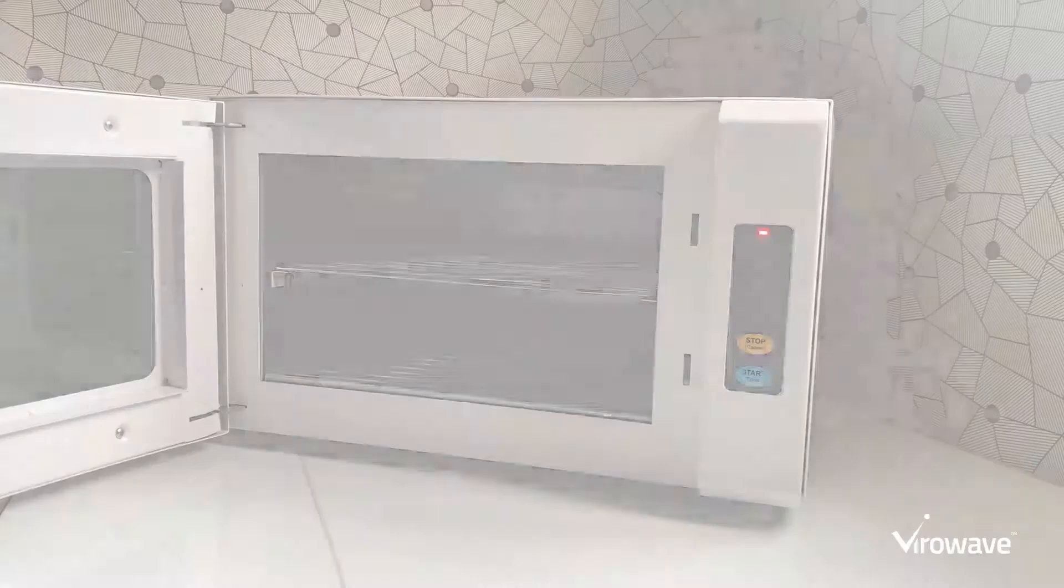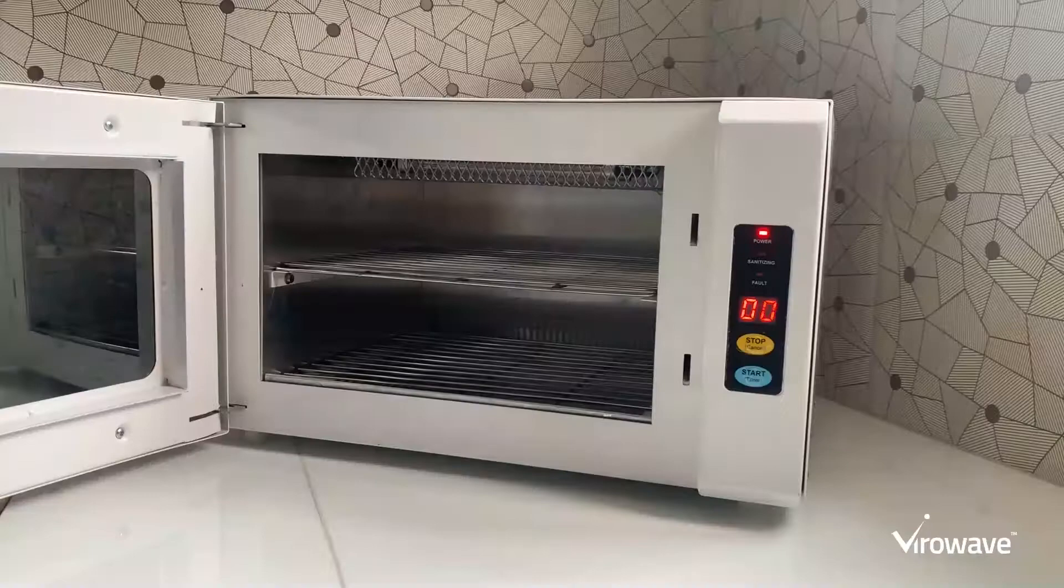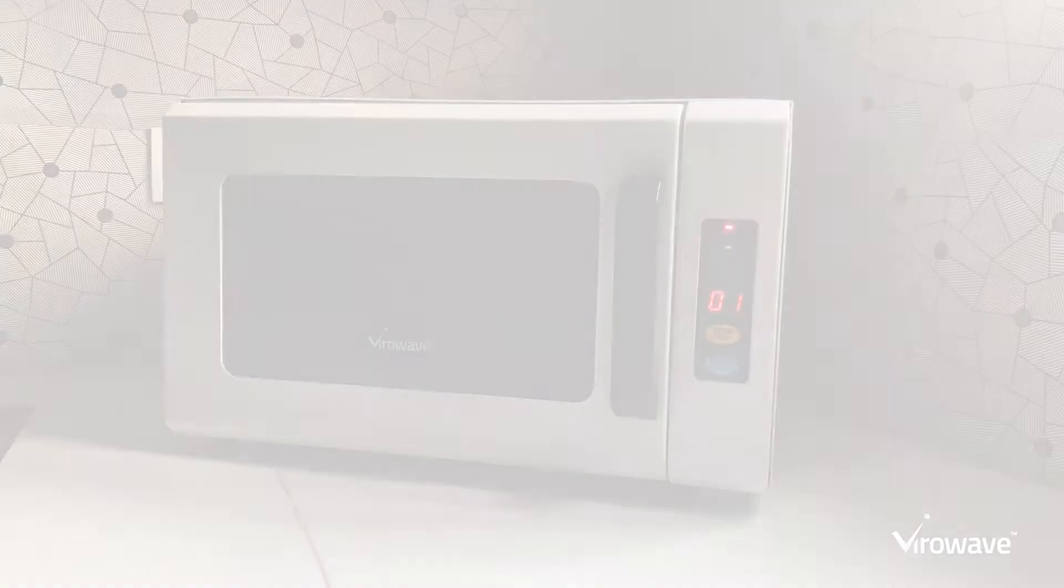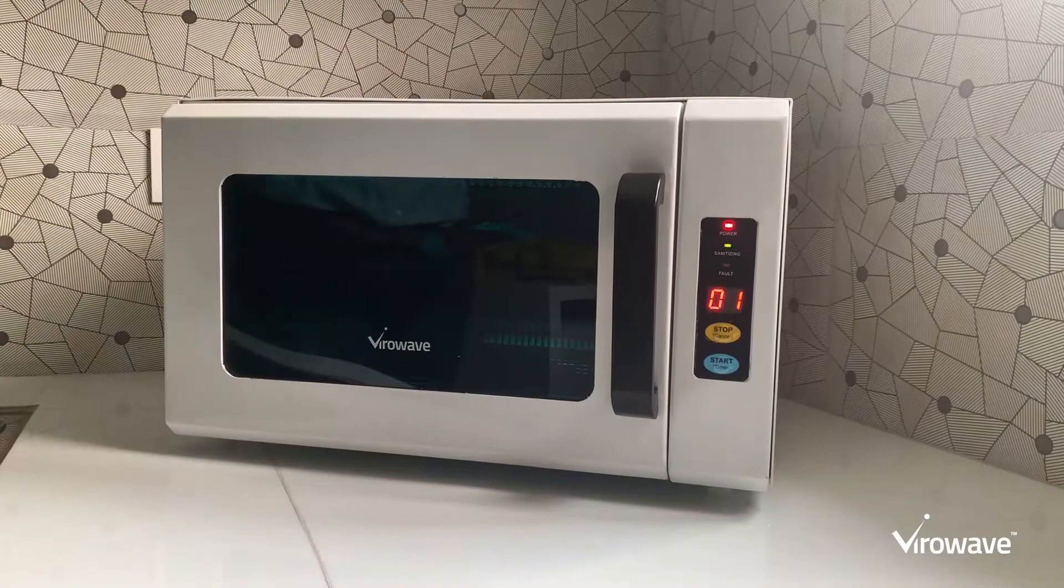Step 1. Take the item you want to be sanitized and place it inside ViroWave for 10 minutes. That's all. No more steps. ViroWave will inform once the sanitization is complete. Your item is safe to use.